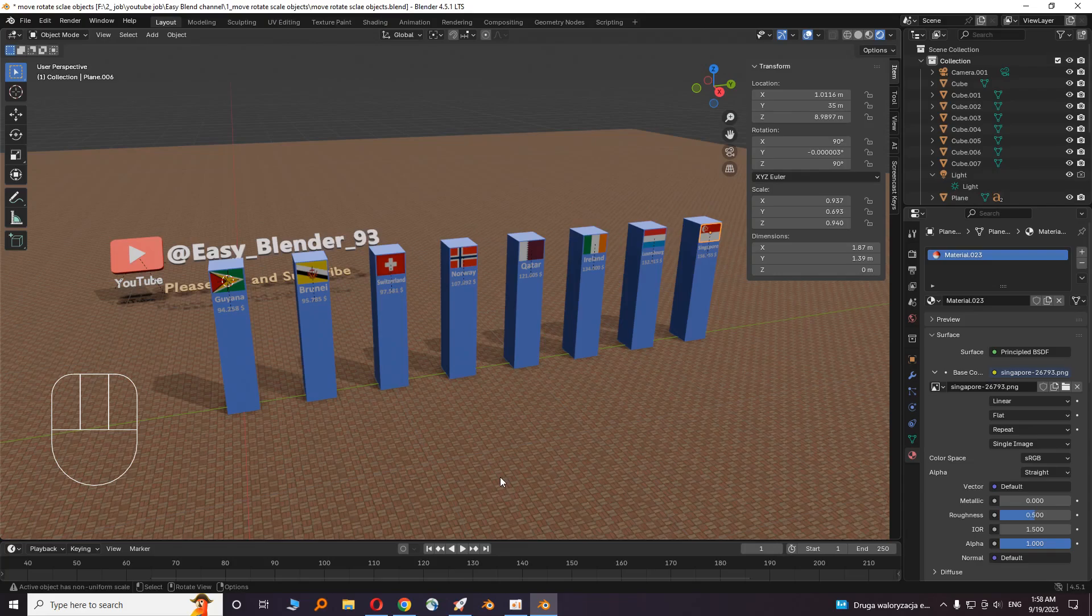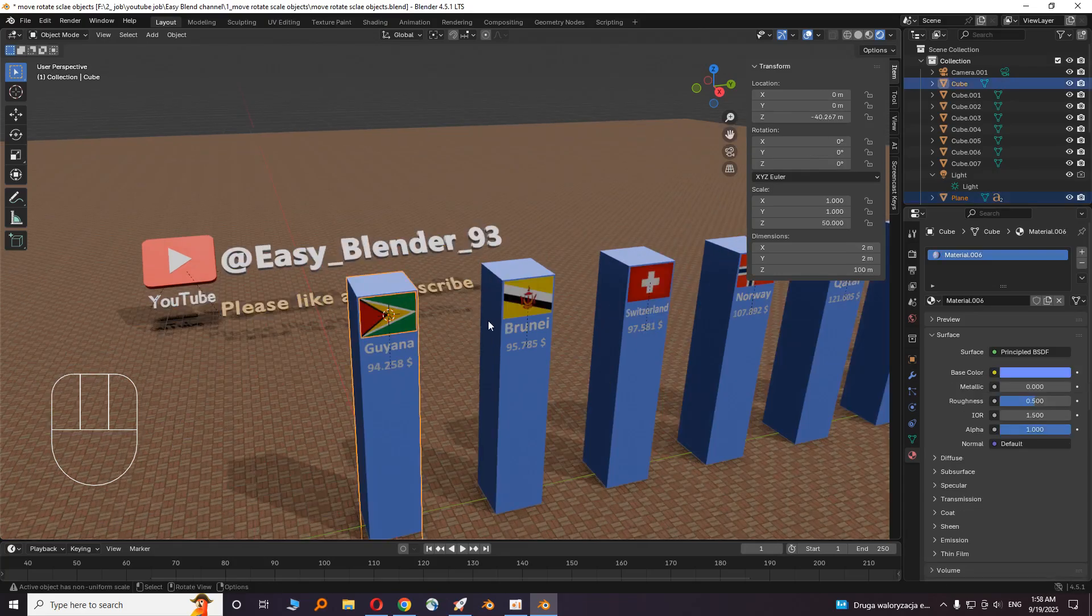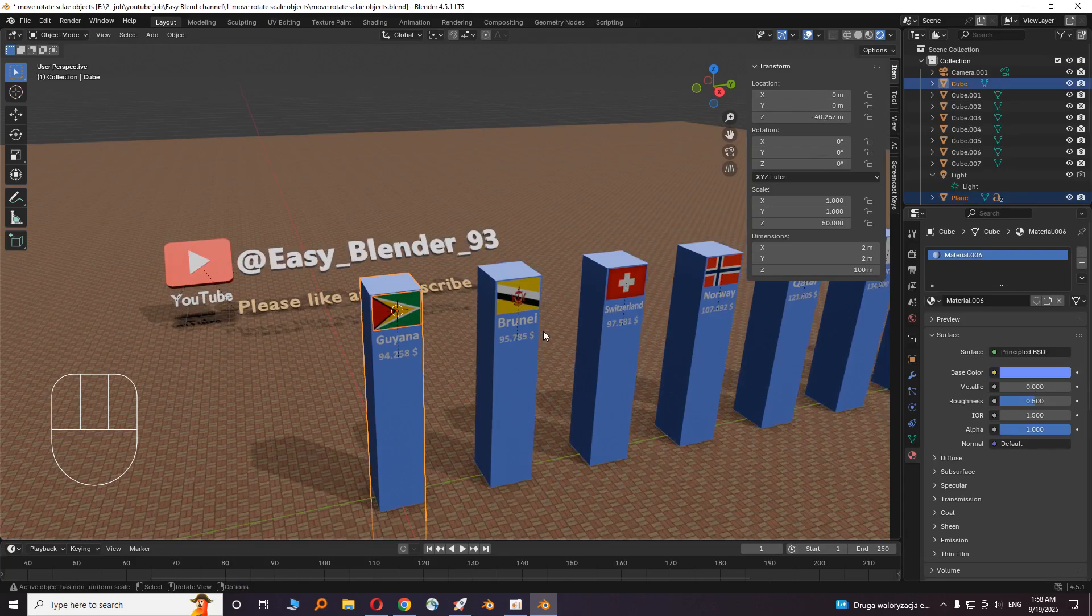Now we have to move the cubes to look like a data video. Select the flag, then the cube, and press G and Z.